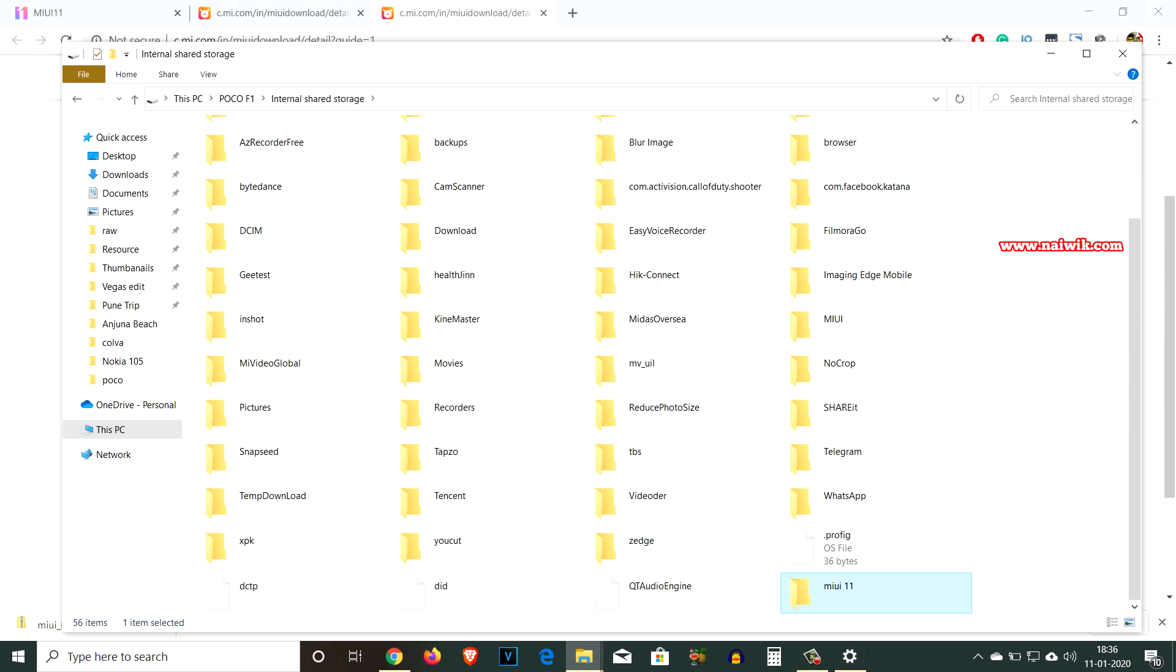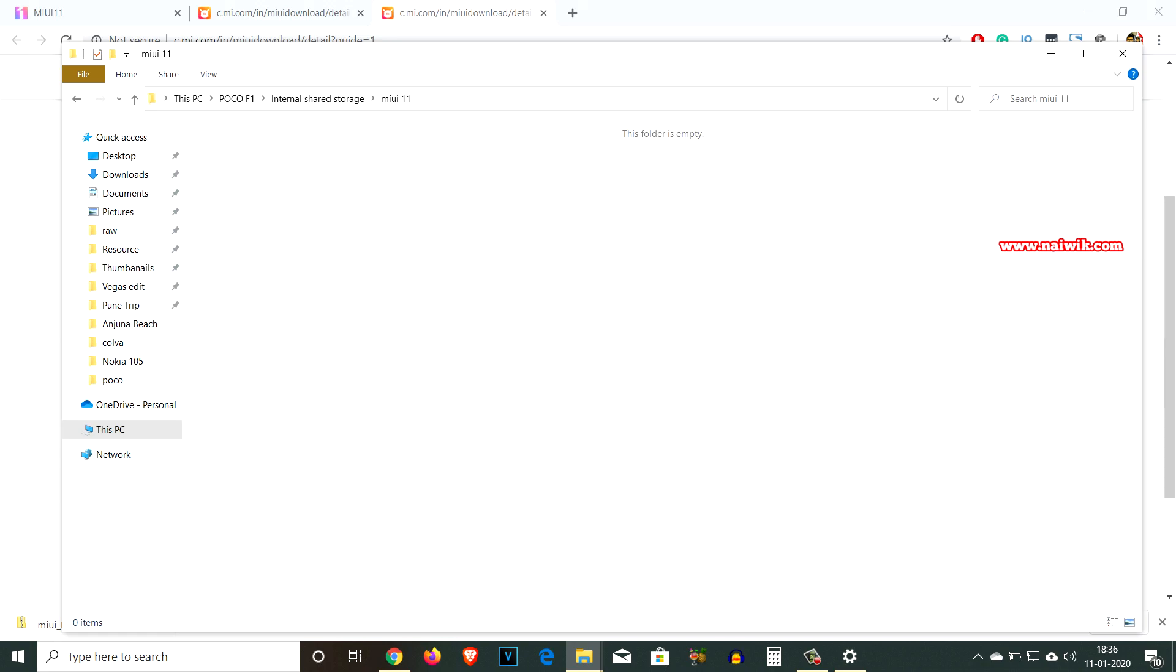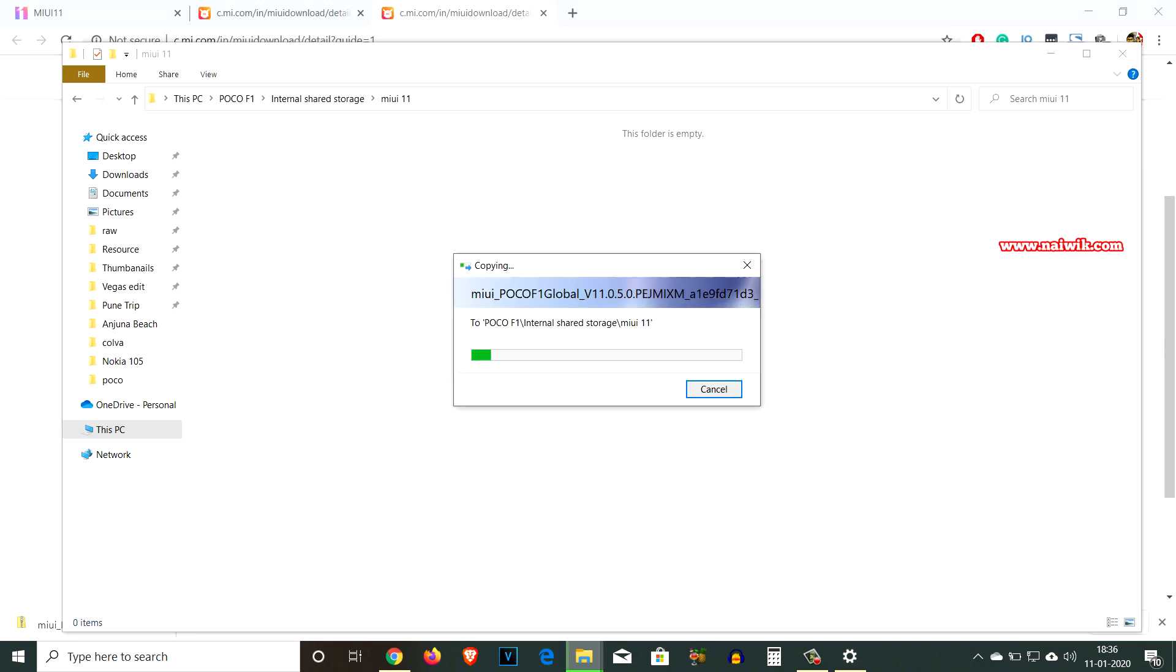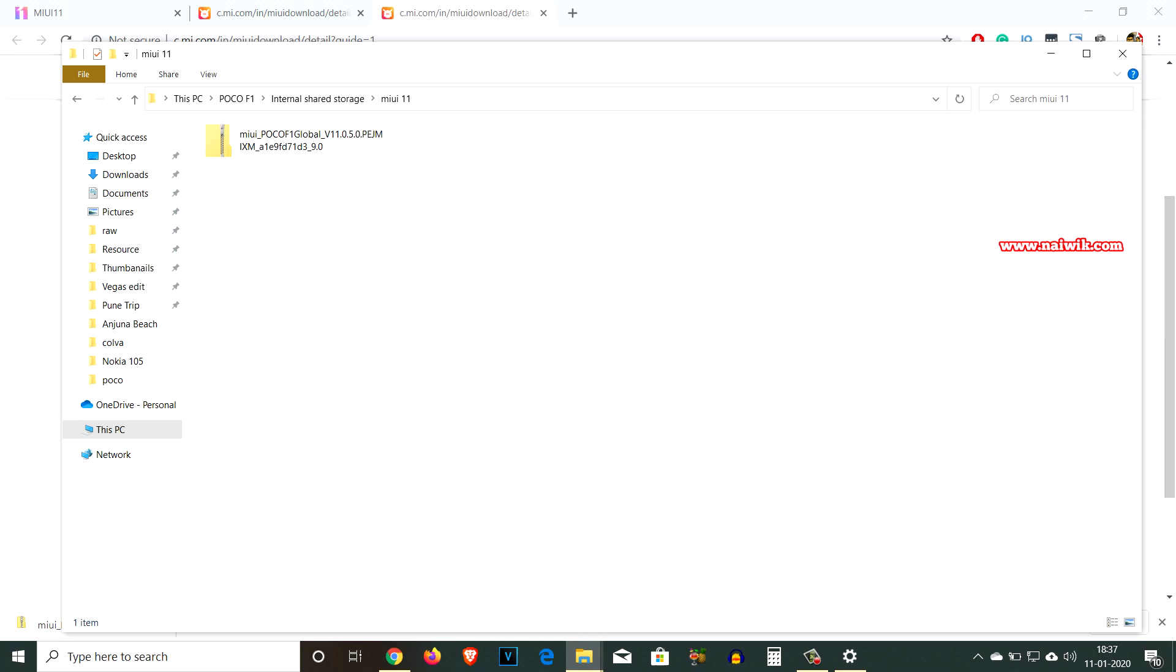I will create a new folder for this MIUI 11. I will paste the file in this folder. Here you can see that the file transfer is going on from laptop to phone. The file has been transferred.